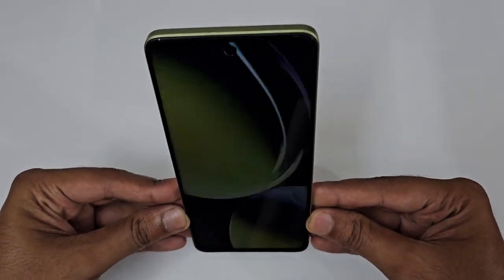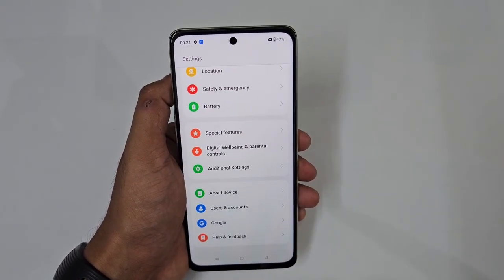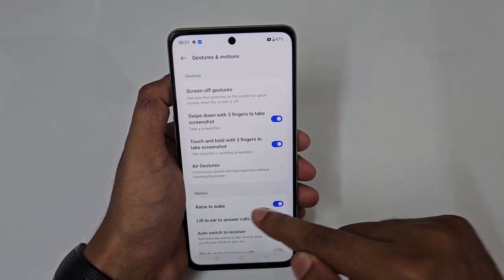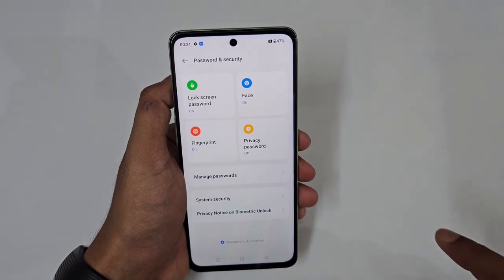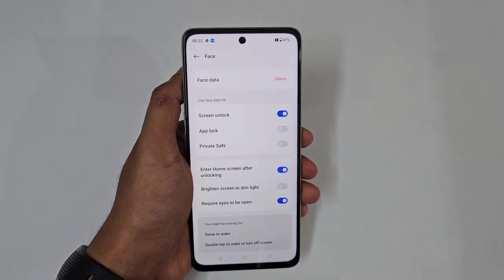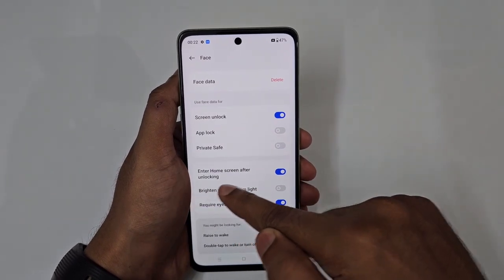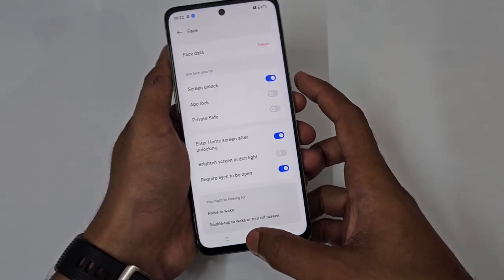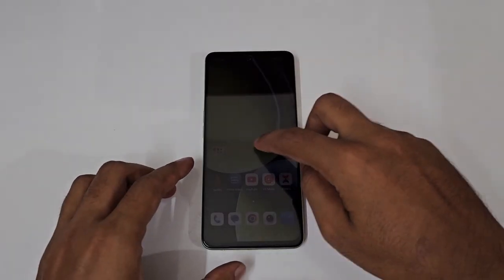Next is a feature that works like magic: unlocking your phone without pressing any buttons. Just lift the phone and it instantly goes to the home screen. To set this up, go to Settings → Additional Settings → Gestures and Motions → turn on 'Raise to Wake.' Then go to Passwords and Security, enable Face Unlock, and turn on 'Enter home screen after unlocking.' Now lifting your phone triggers face recognition and goes straight to the home screen.